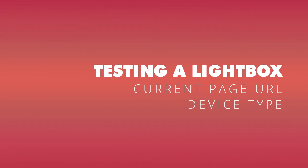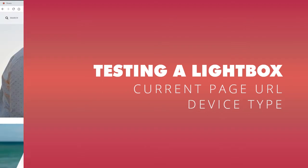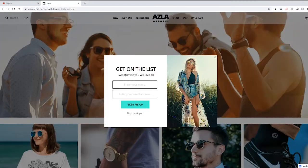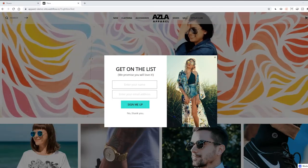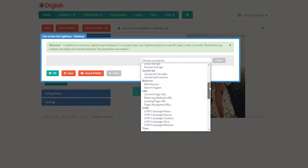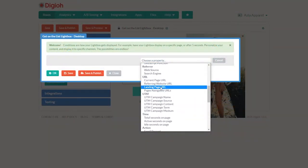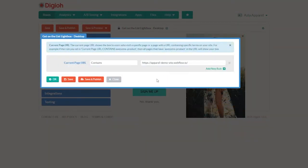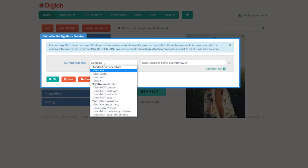Let's start simple. One of the first reasons to set up conditions is to test a lightbox before it goes live. We can limit it to a single test page instead of publishing it site wide. To do that, scroll down to the URL section and choose current page URL. We can choose from a list of operators, but let's stick with contains.